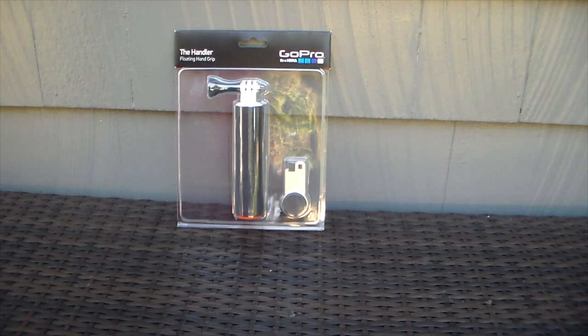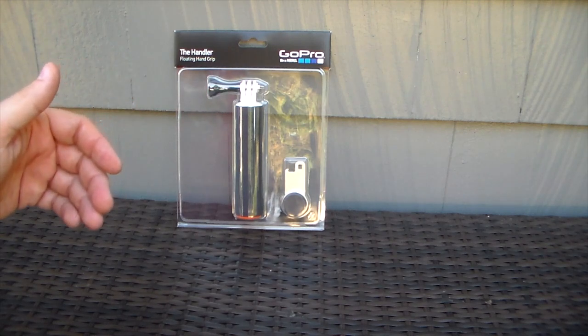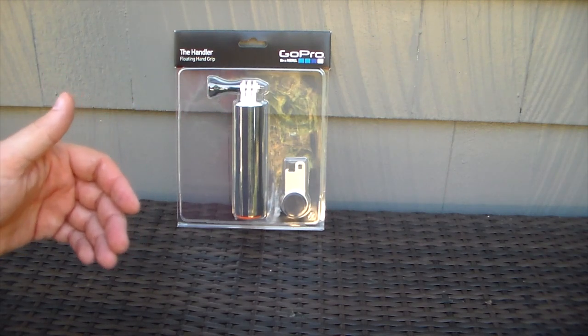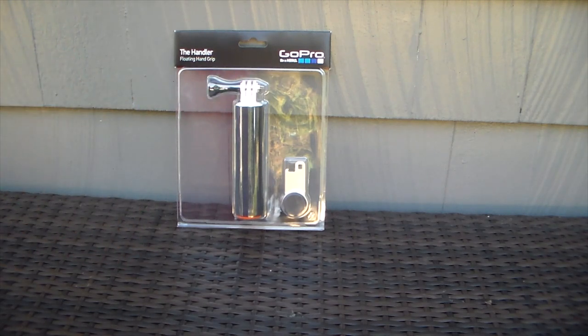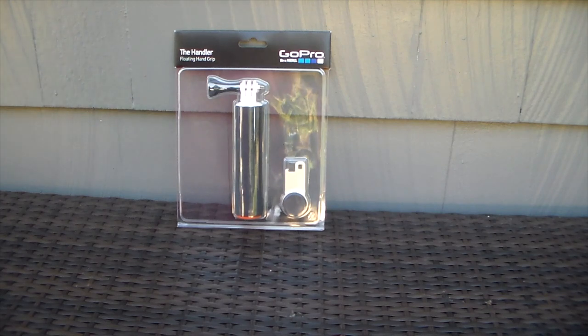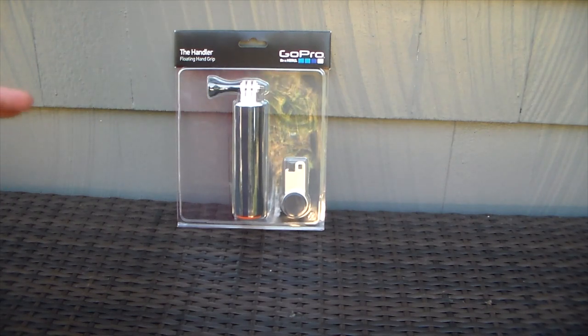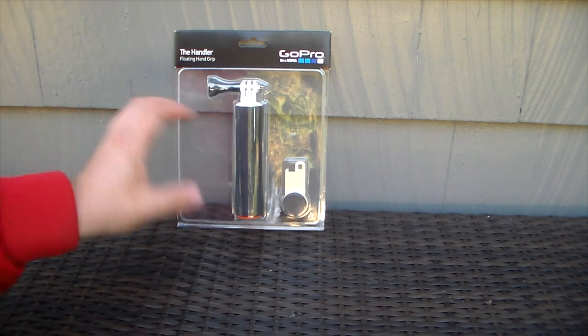Welcome back guys. Right now I have the Handler, the floating hand grip by GoPro. This is a nice addition that they had sent me as an accessory. This is like one of many accessories that they do have.